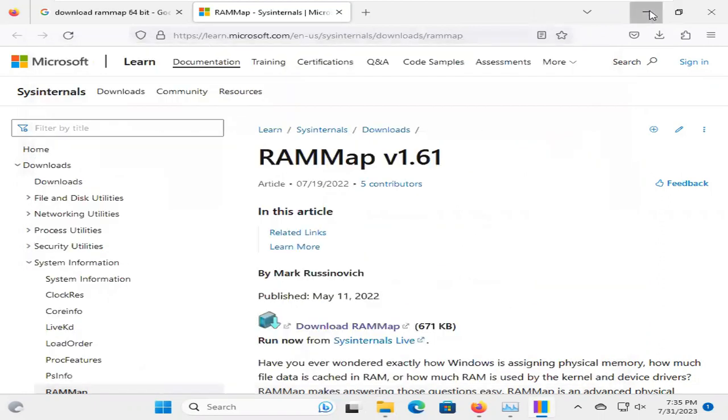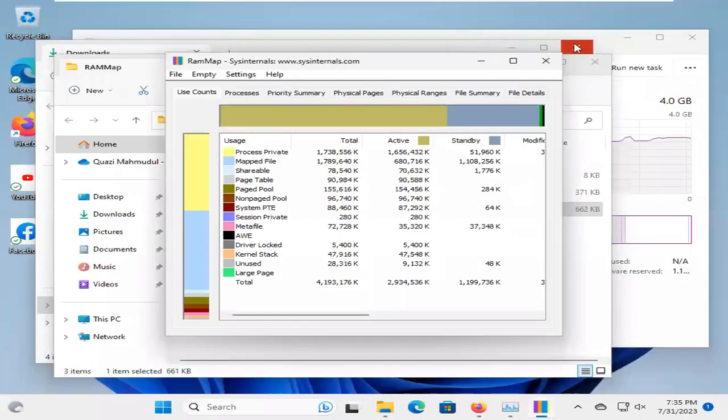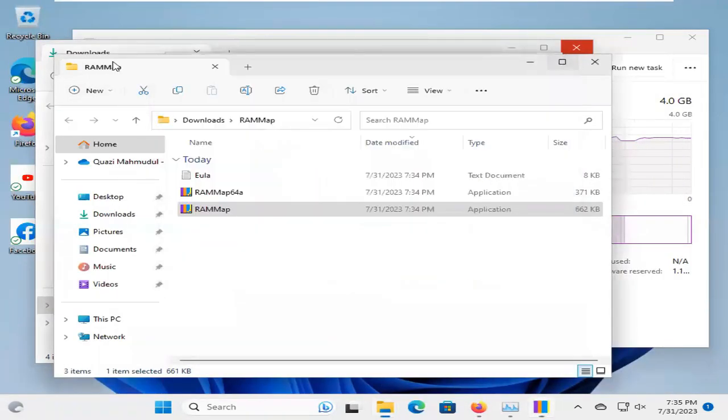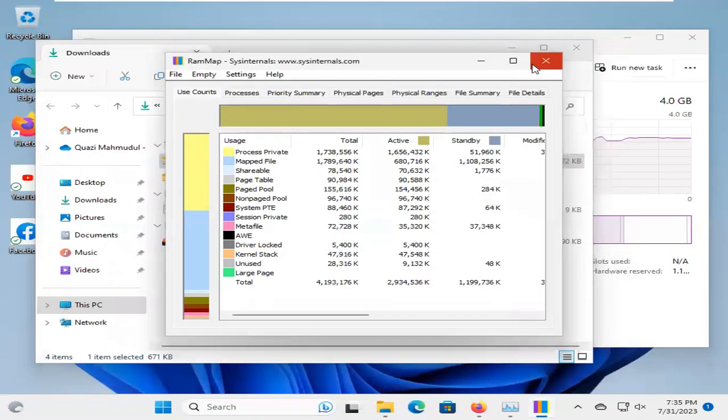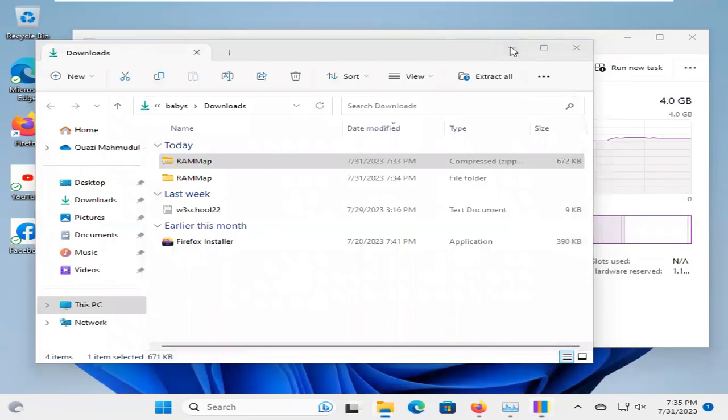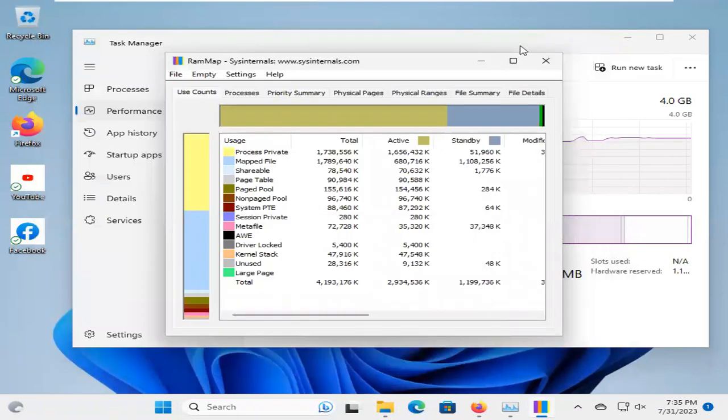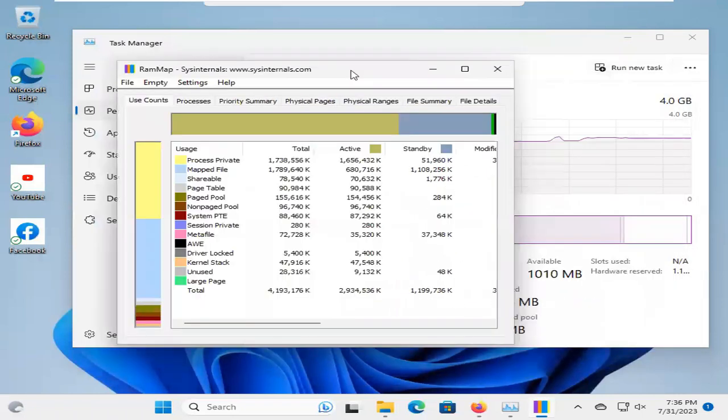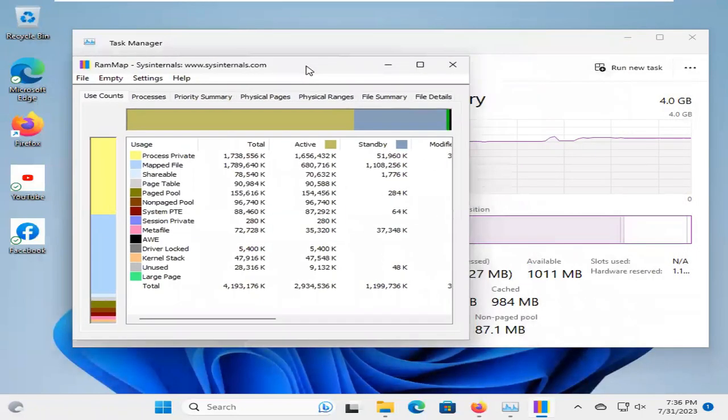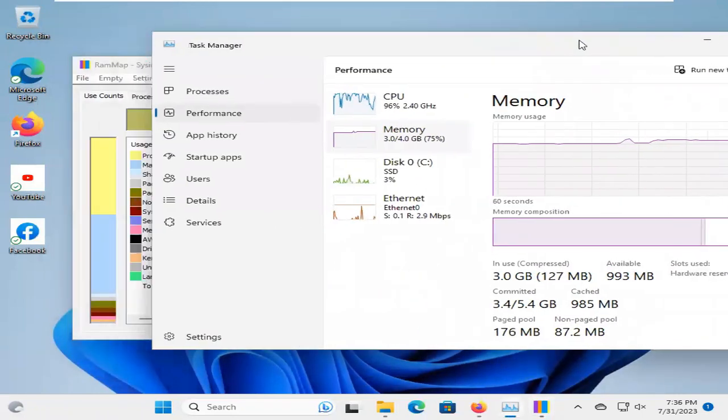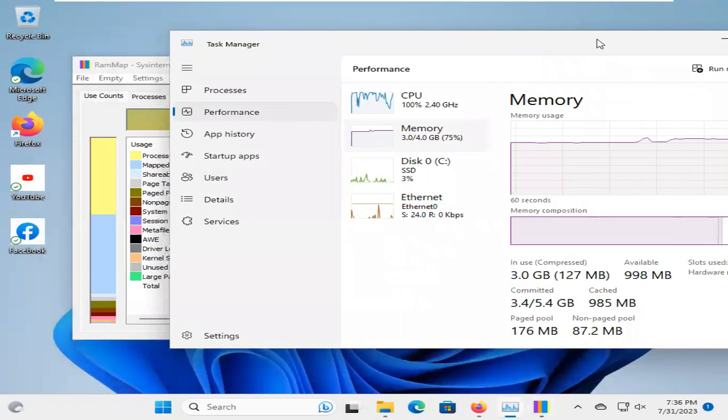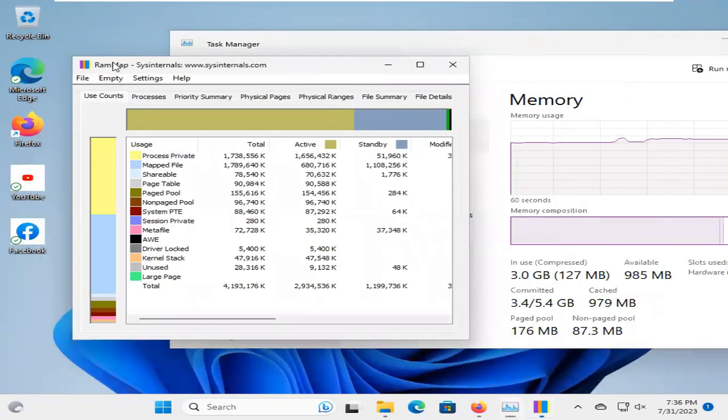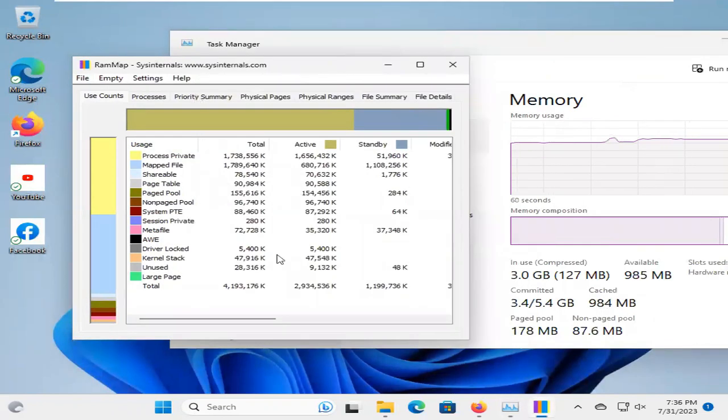I am going to close all background browsers, explorers. Now, I am just opening this Task Manager and my RAM Map tool.